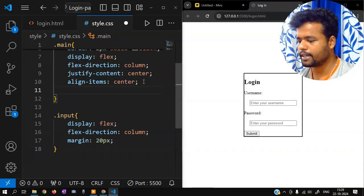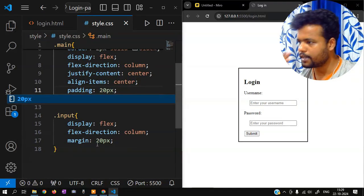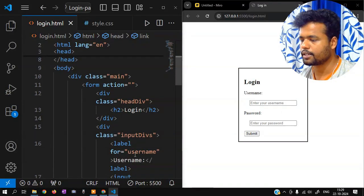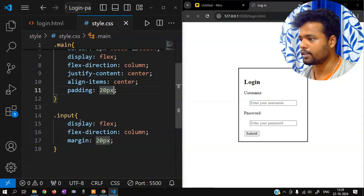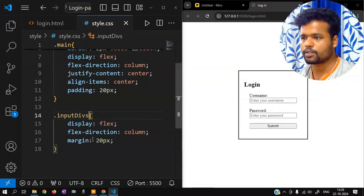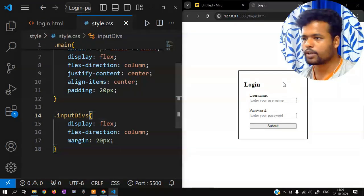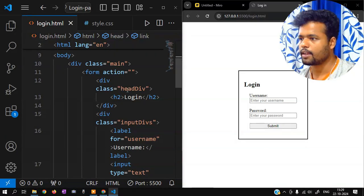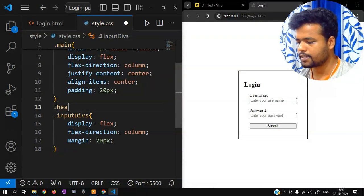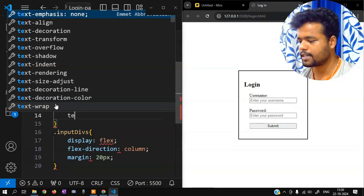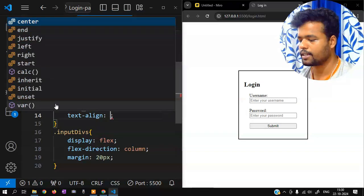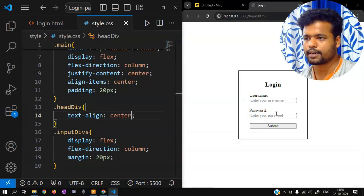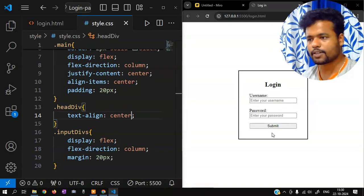Padding 20 pixels. Okay, something like this. For the input target — input divs. Okay, correct. Login is now centered. So we have a head div with text-align center. Okay — login, username, password, submit, forget password, create account.